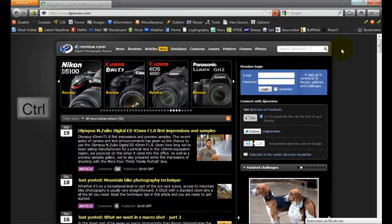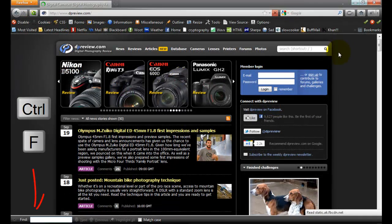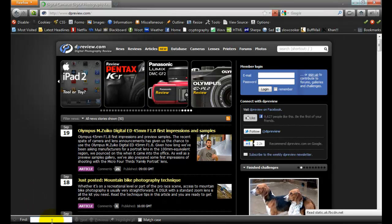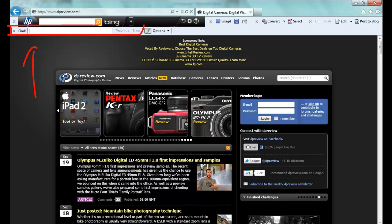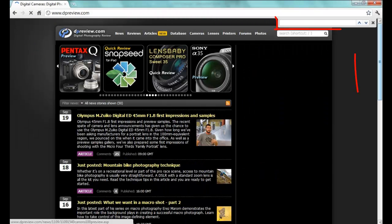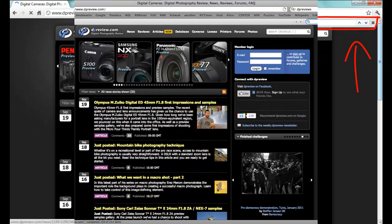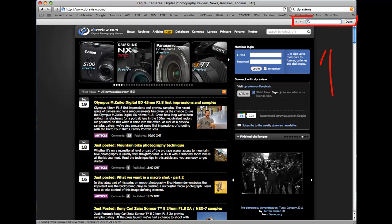Hold down the Ctrl key and then hit the F key, and a Find bar will open. In this case we are using Firefox, but here's what it looks like in Internet Explorer, Google Chrome, and Safari.